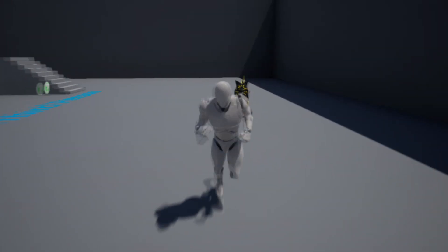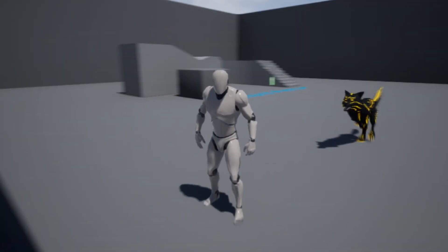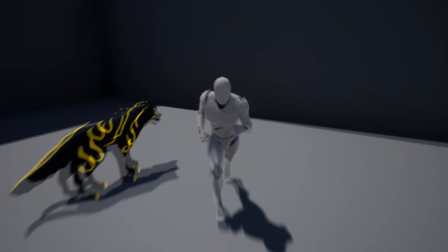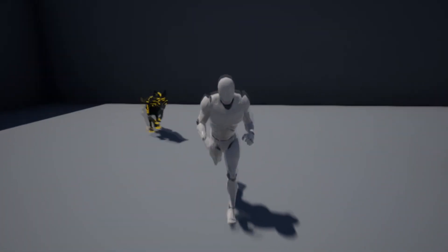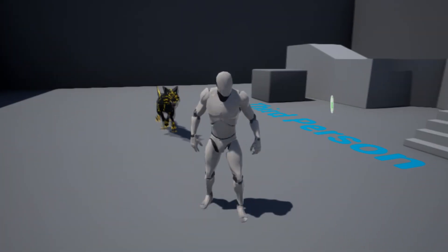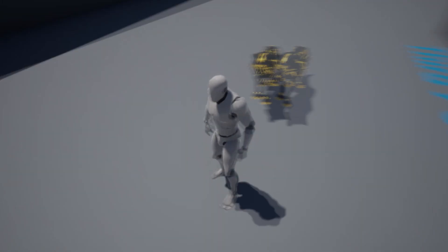Hello, I just want to start the video by saying thanks for a thousand subs — there'll be a special video on that soon. In this video I'm going to show you how to make a pet wolf.